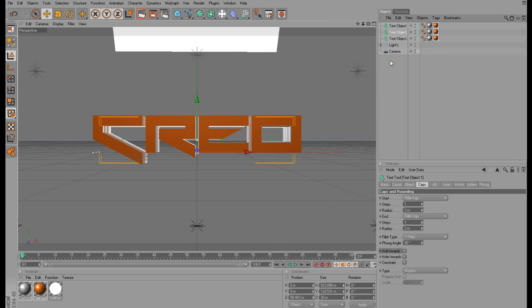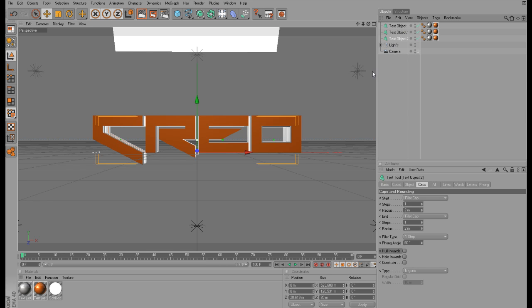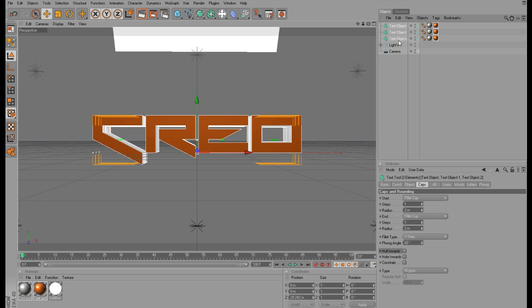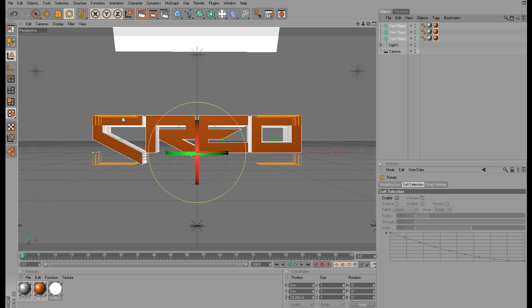Now we're almost done. You've got to select all of the text objects, so just click on the bottom one and then hold Shift and click the top one, and that should select all of them. And now you just want to rotate the text a little bit.